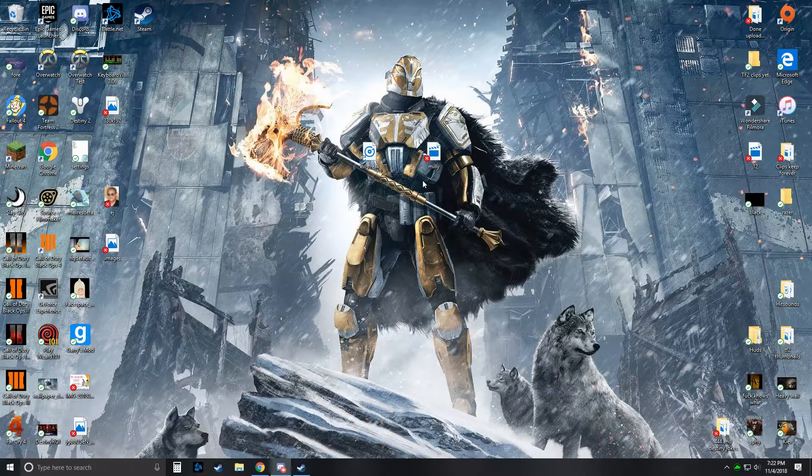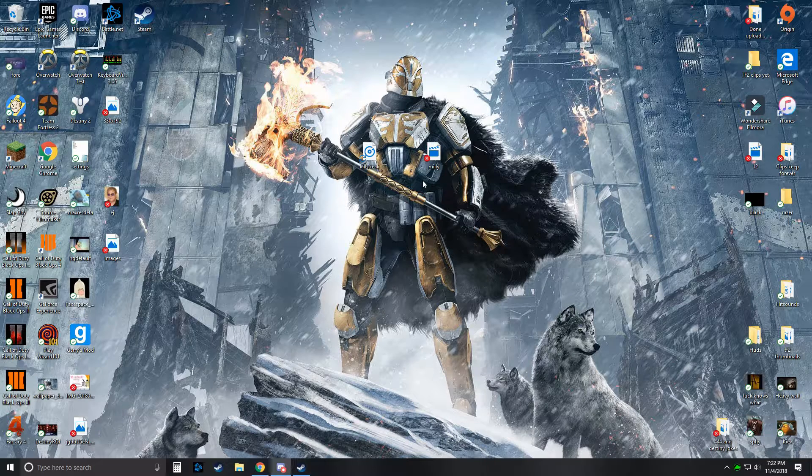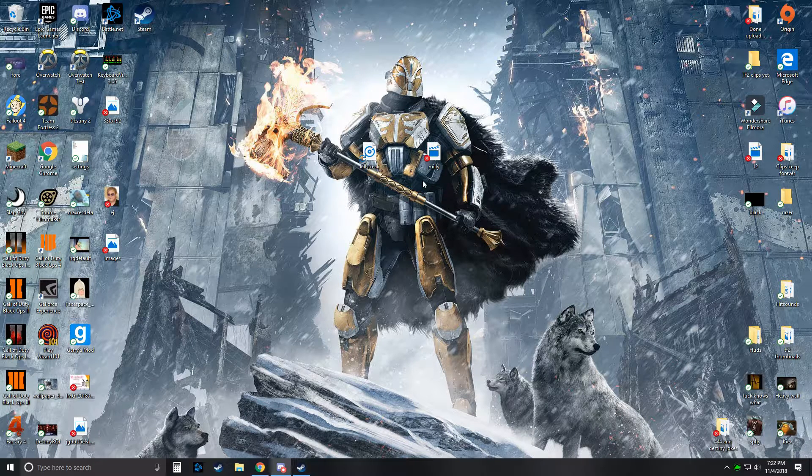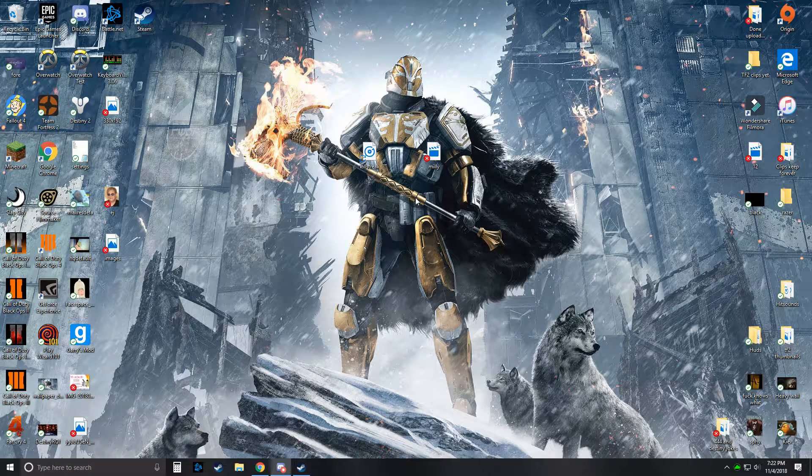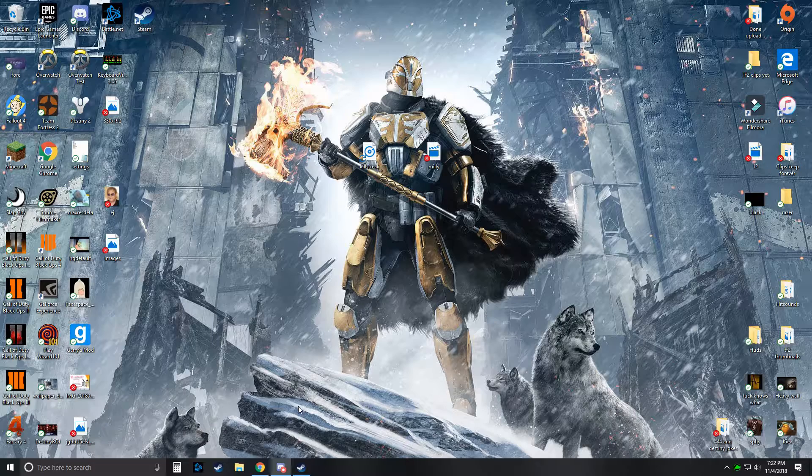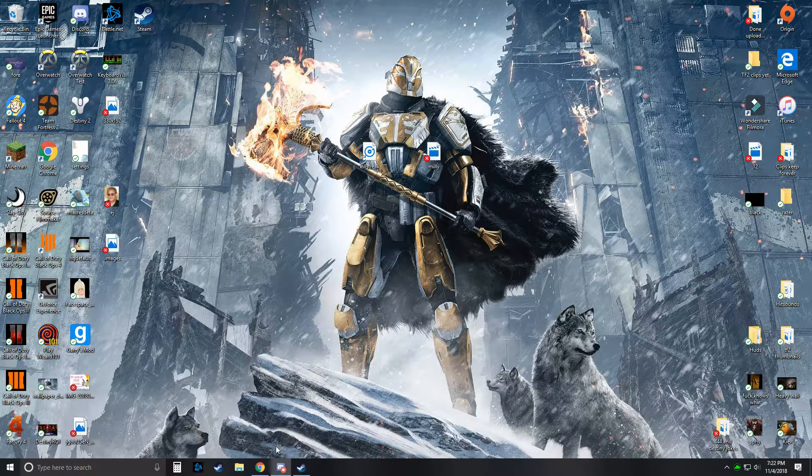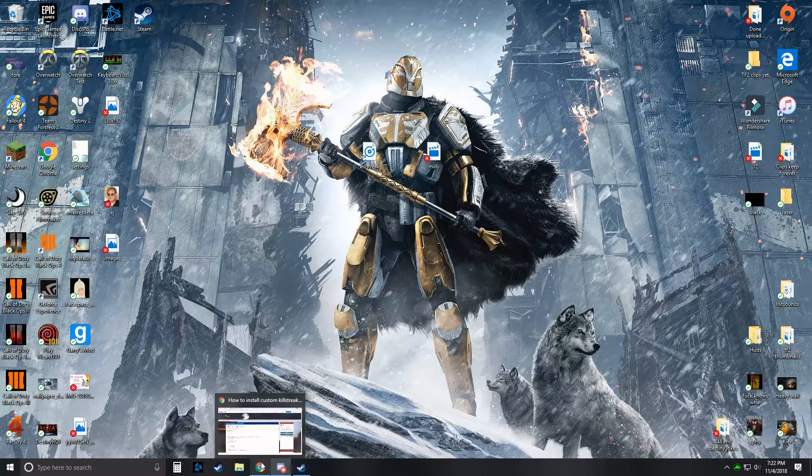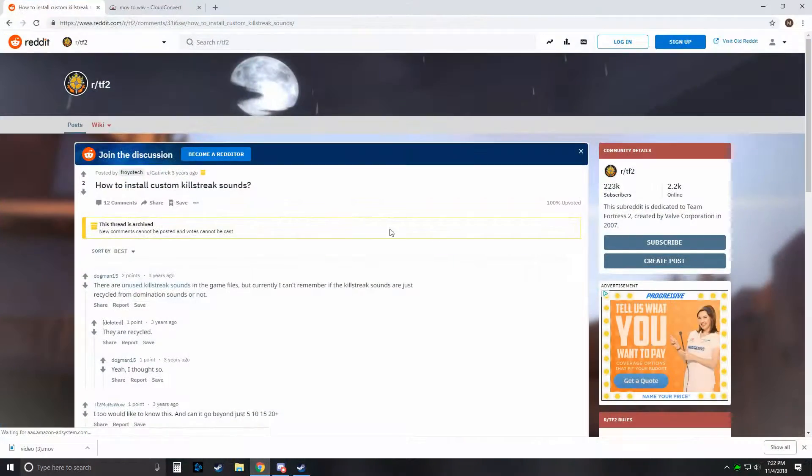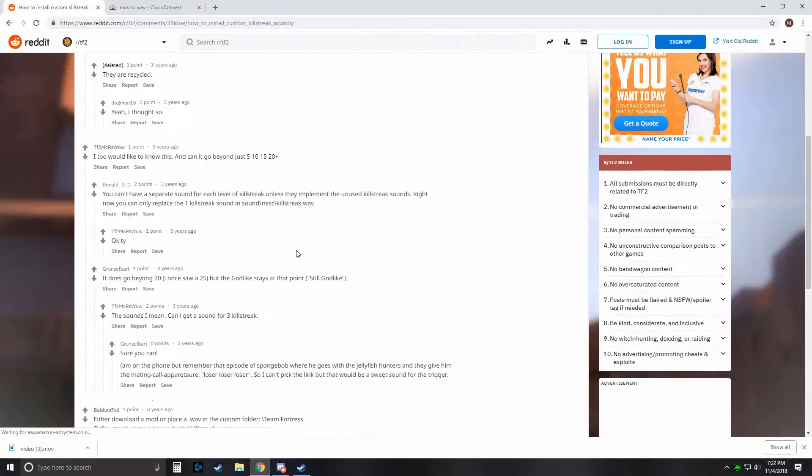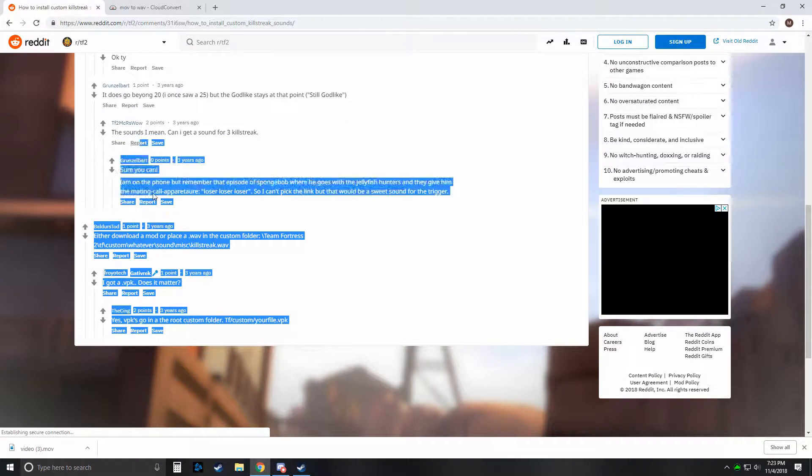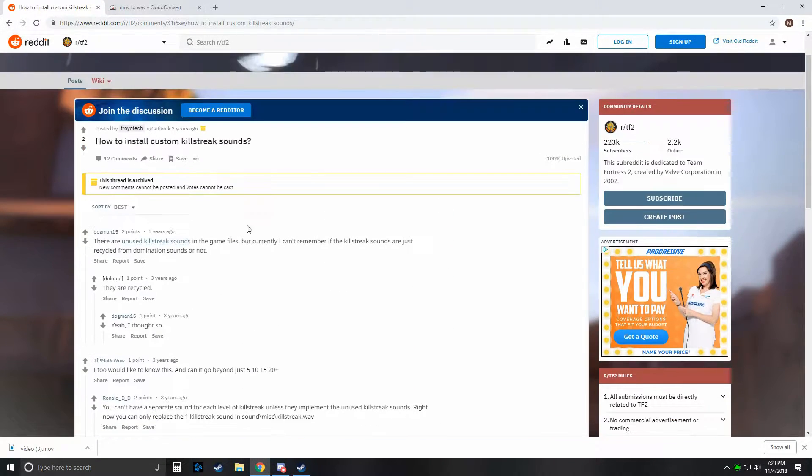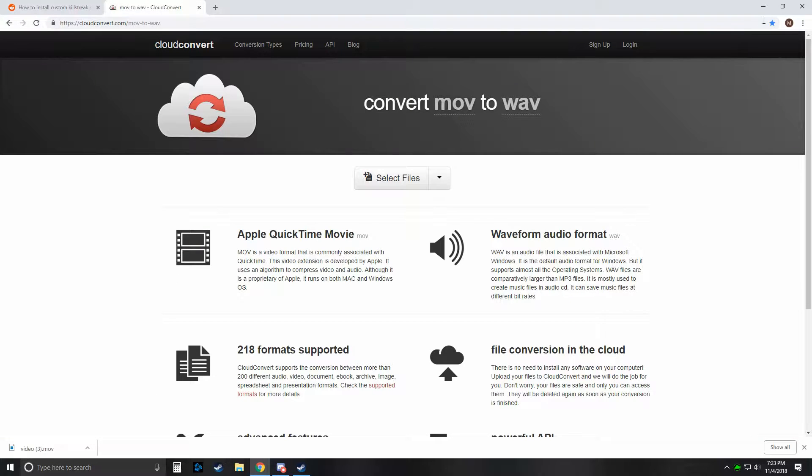Recently I discovered that you can change the in-game sound of when you get a killstreak in TF2. So I figured out how to do it, and I figured that there wasn't a video on how to do it, so I'll make one. Got this from the TF2 Reddit. This explains it down here, but I'll just show you how to do it.